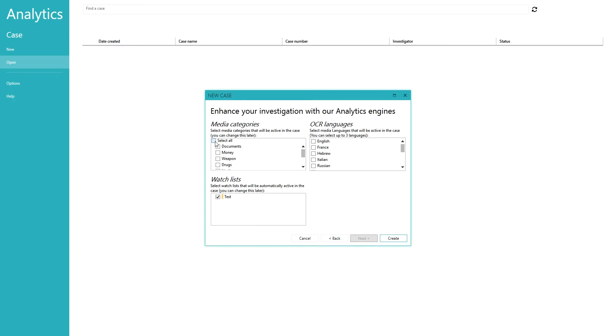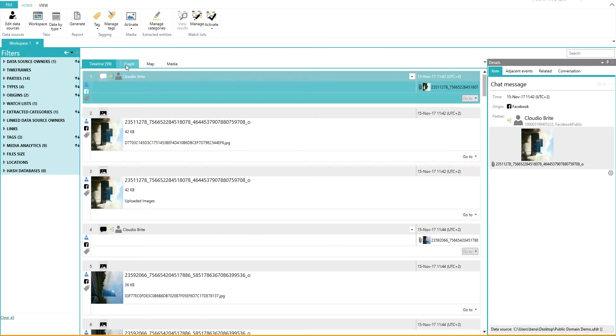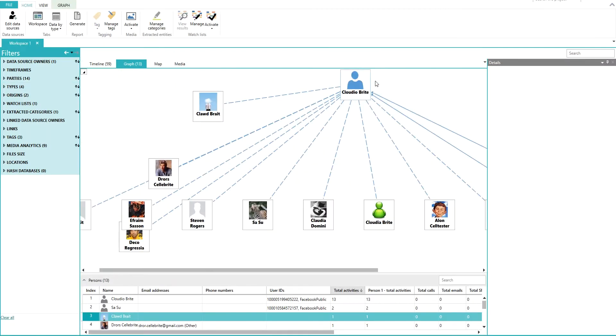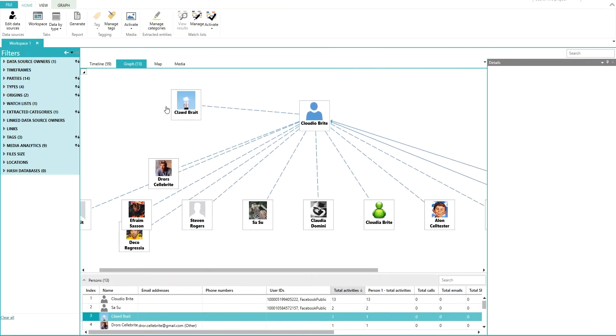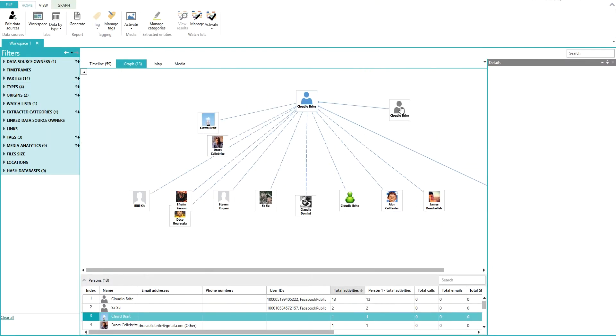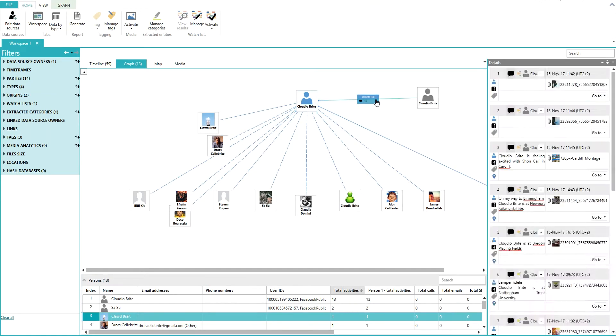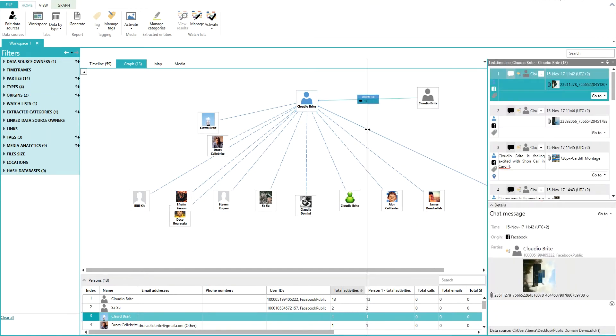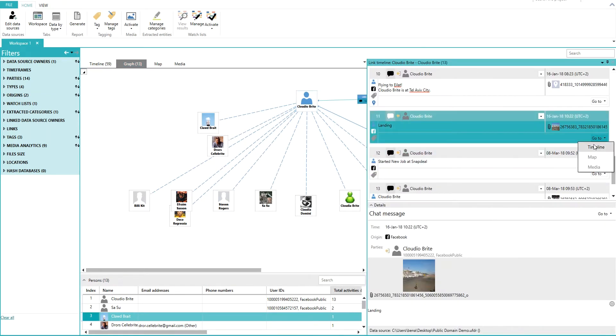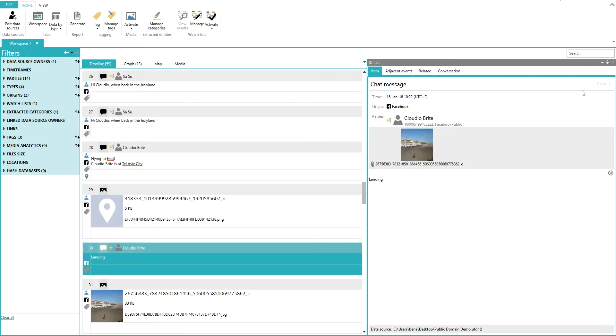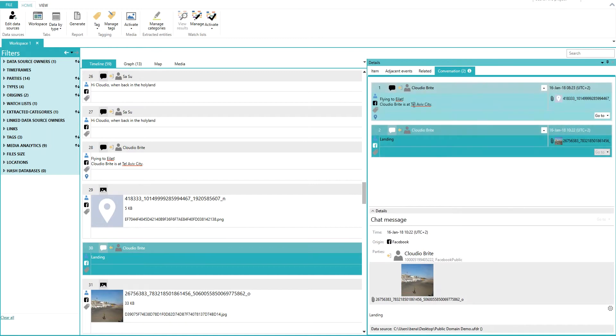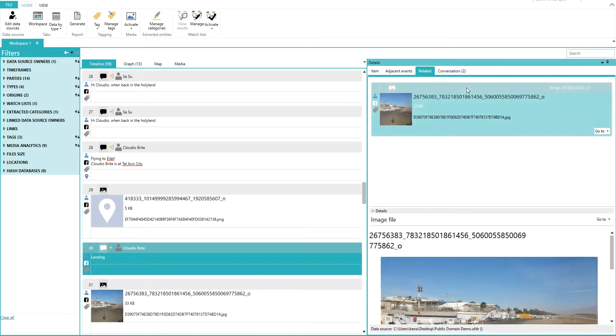For even greater insights, easily merge findings from UFED Cloud Analyzer for Public Domain with other data sources in Analytics Desktop to show patterns and connections between people, places, and events.